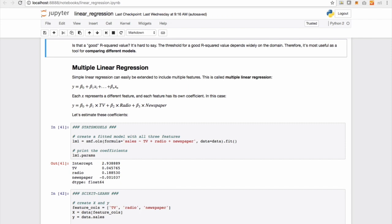So instead of beta 0 plus beta 1 x, we build an equation which consists of multiple variables now. So it will still have the intercept beta 0, but it will have multiple features, namely beta 1 x1, beta 2 x2, and so on till beta n xn, assuming you have n variables.